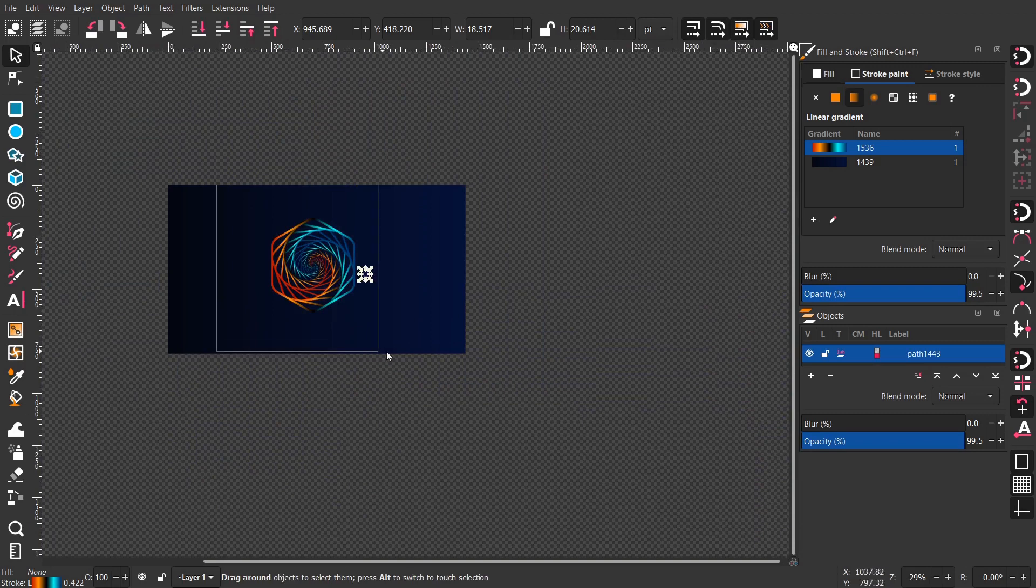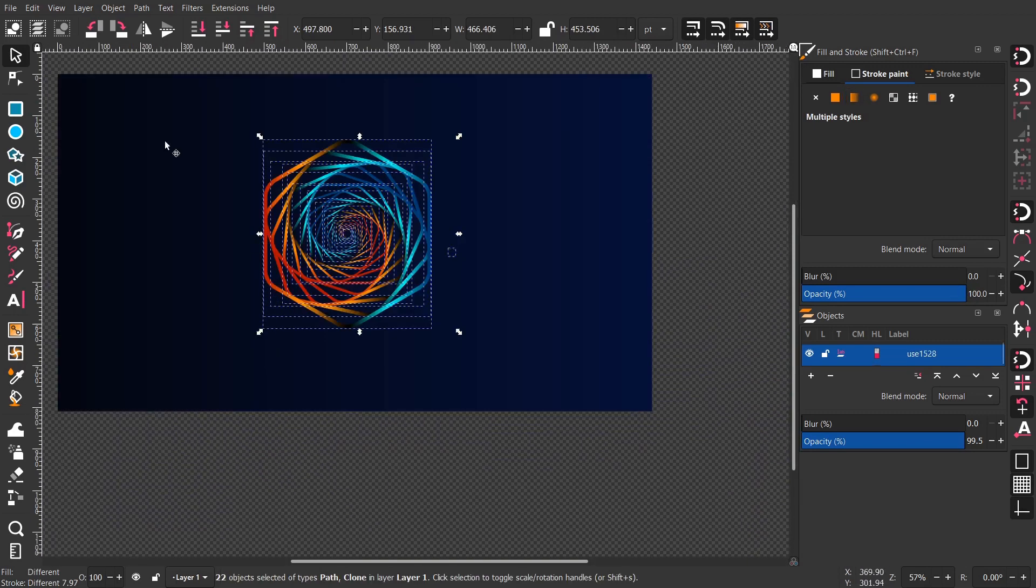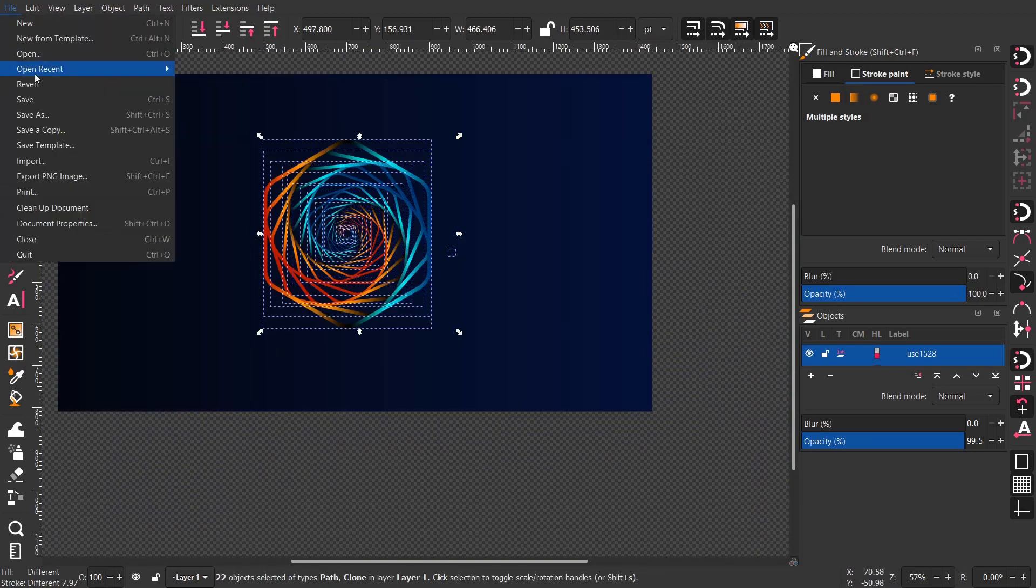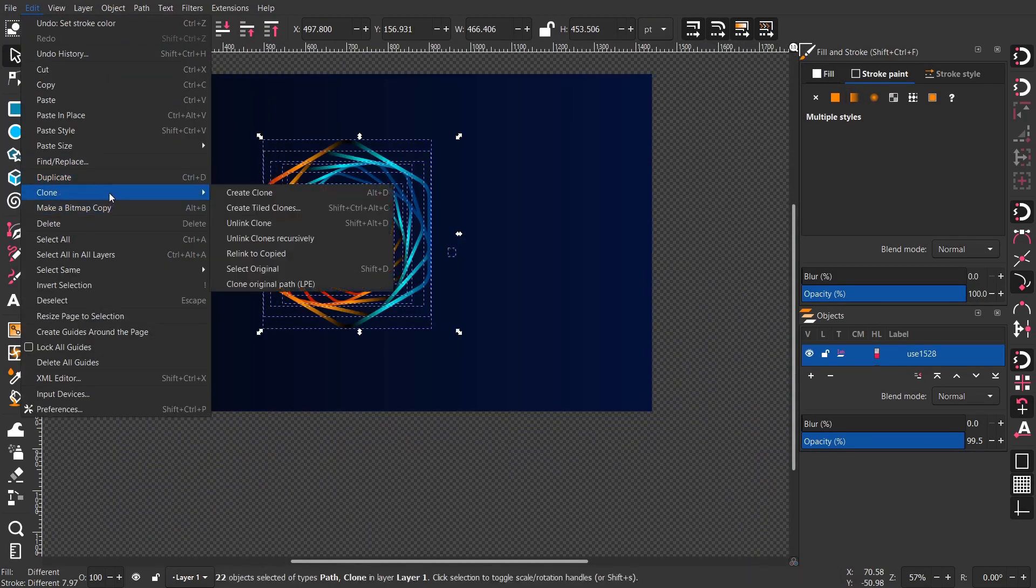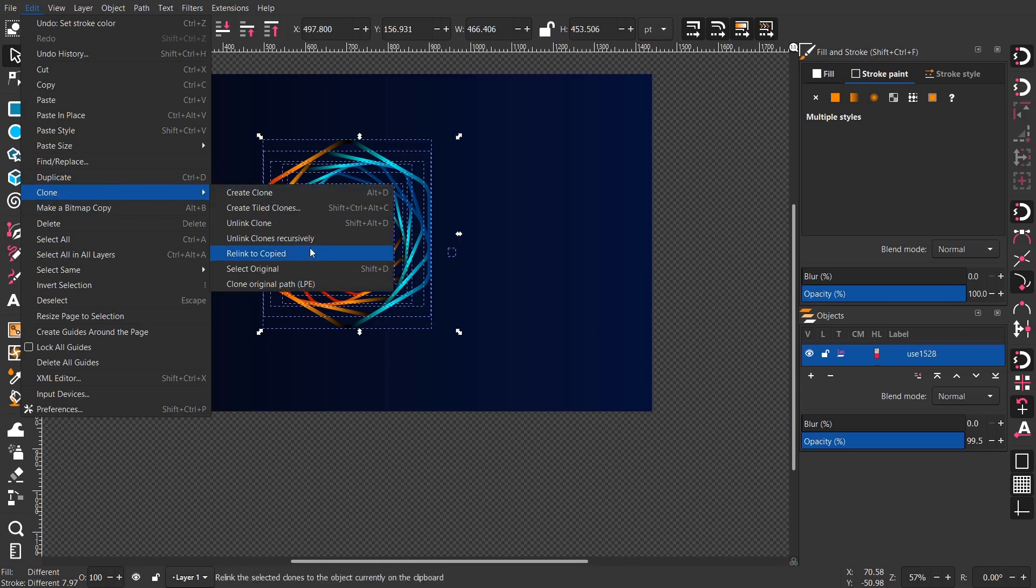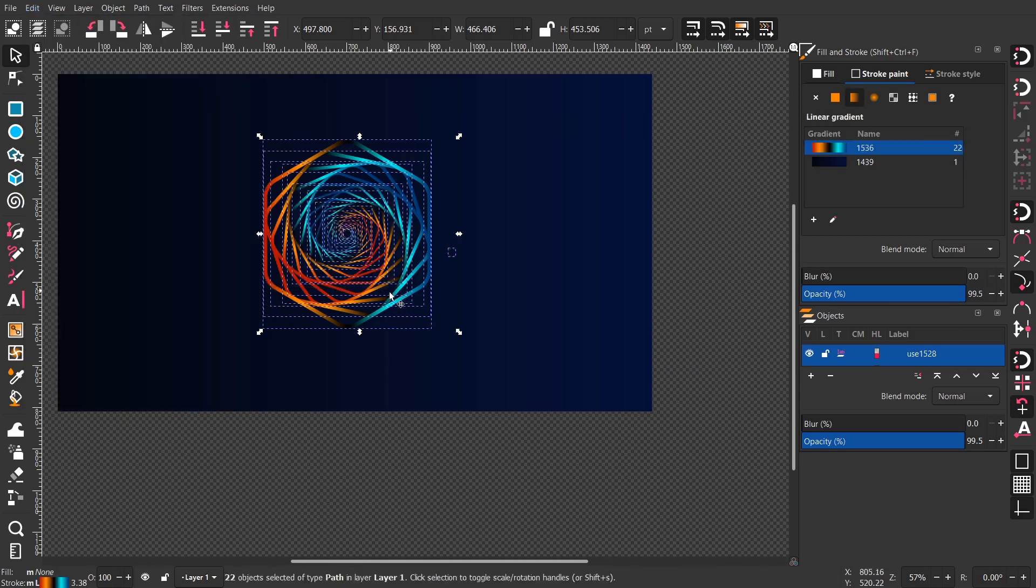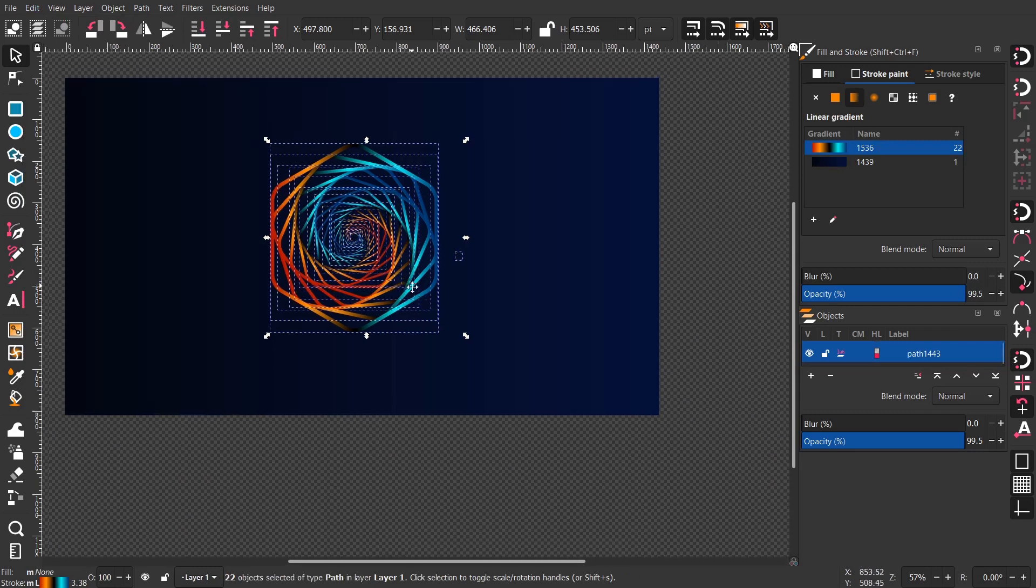Here select every clone and simply unlink the clones. Shift-Alt-D if you want to use the shortcut.